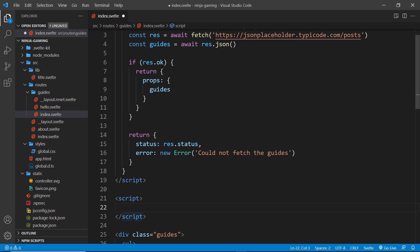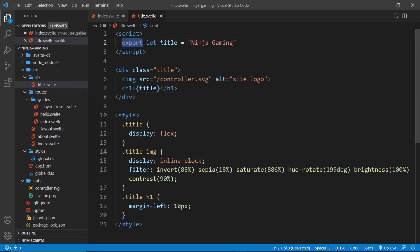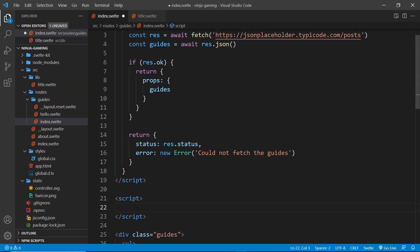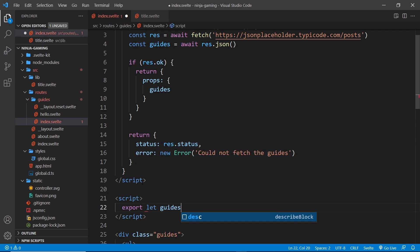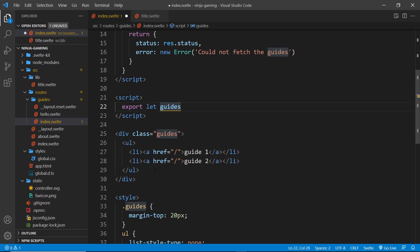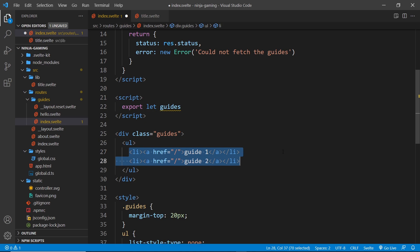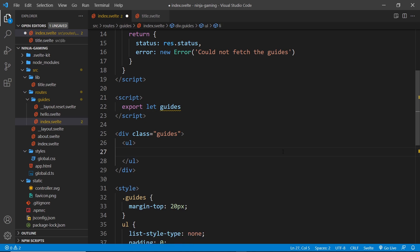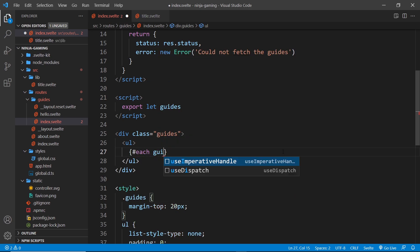If everything is okay and we return the props, we can accept this prop inside the regular script tag, similar to how we did with other components. Inside that script we say export let guides, because that's what we called the prop. Now we can use guides inside the template and cycle through them to output an li tag for each one instead of hard-coding them.